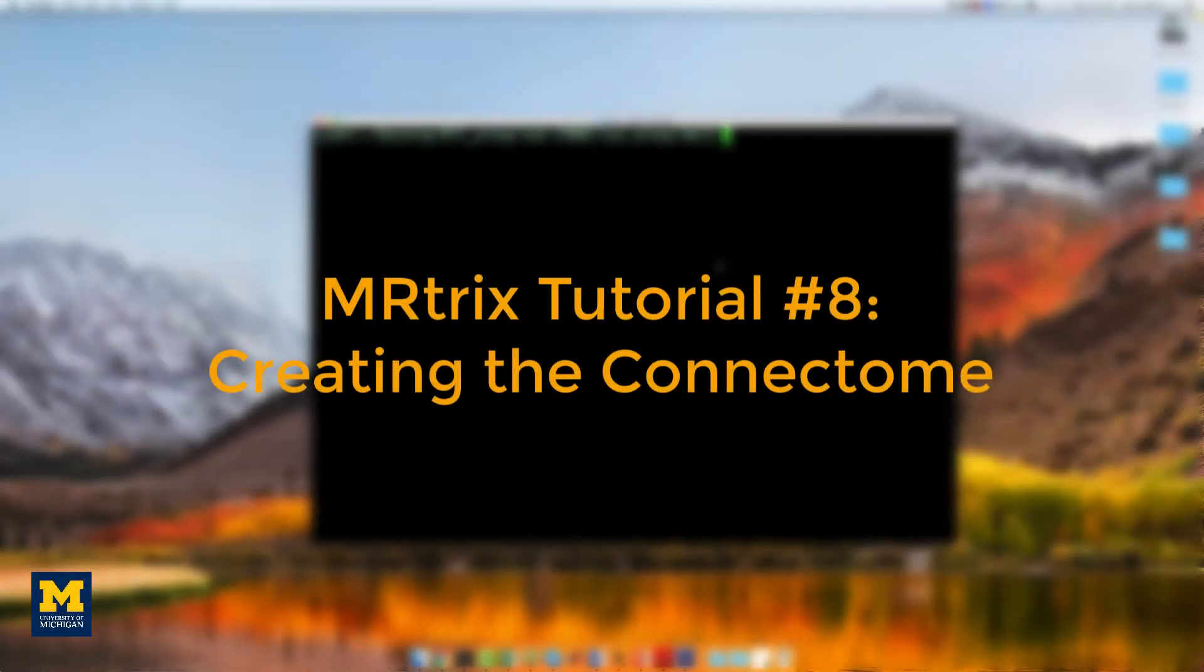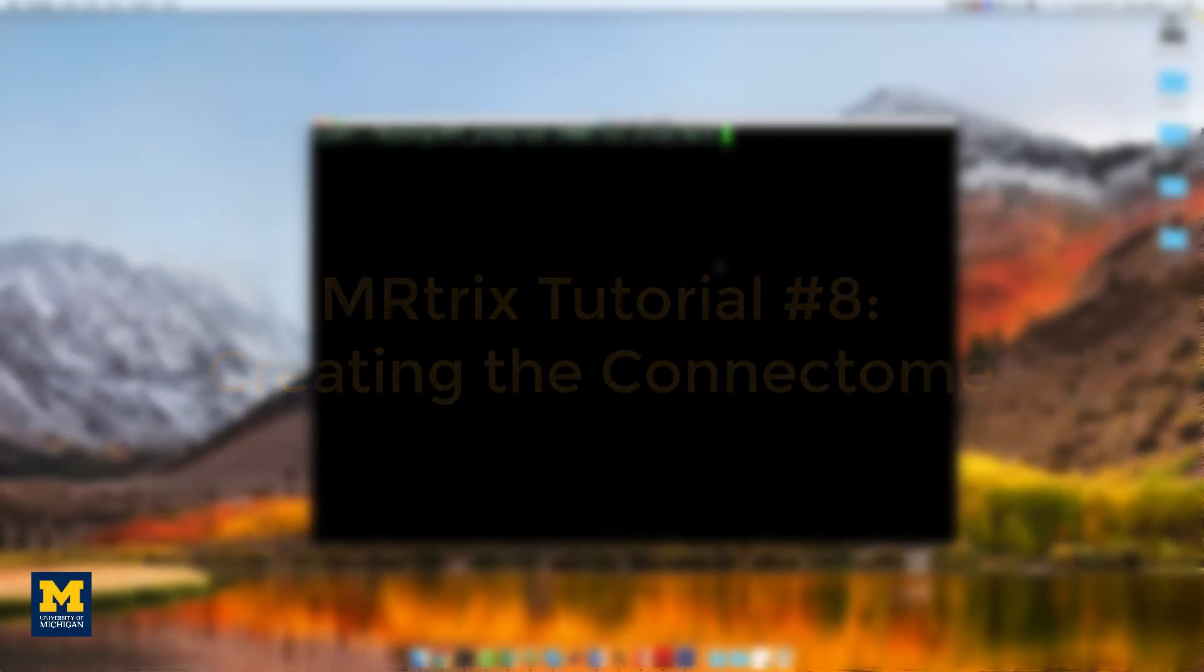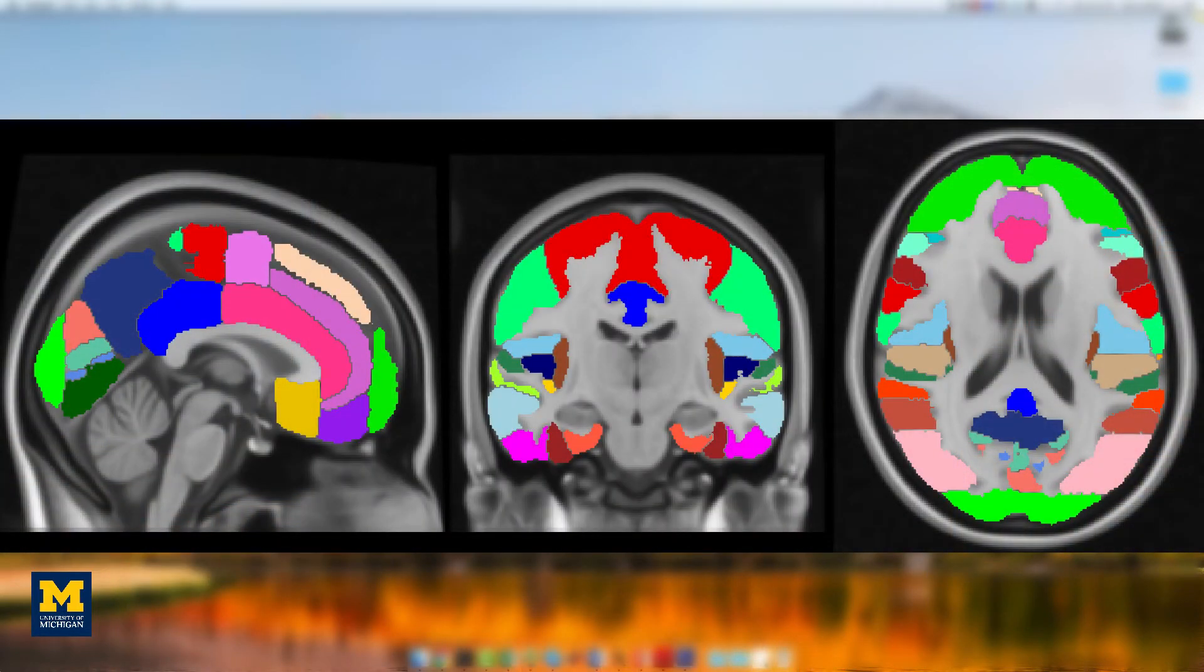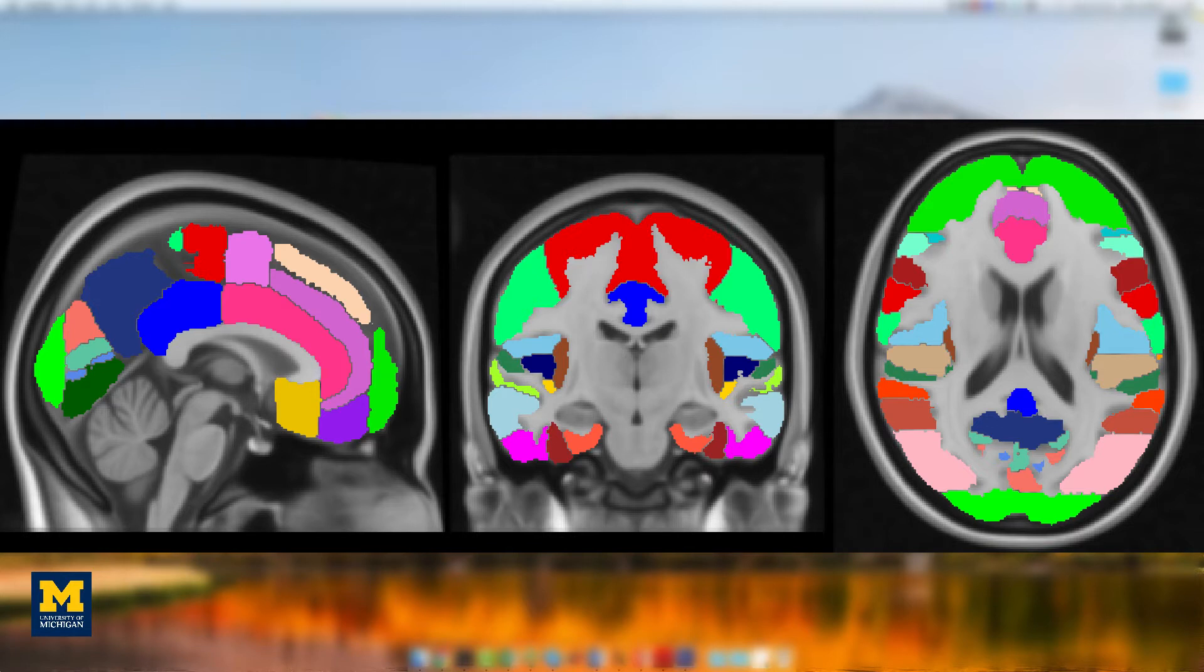Now that we have created a streamlined map, we can create a connectome that represents the number of streamlines connecting different parts of the brain. In order to do that, we have to first parcellate the brain into different regions or nodes. One way to do this is by using an atlas, which assigns each voxel in the brain to a specific node.